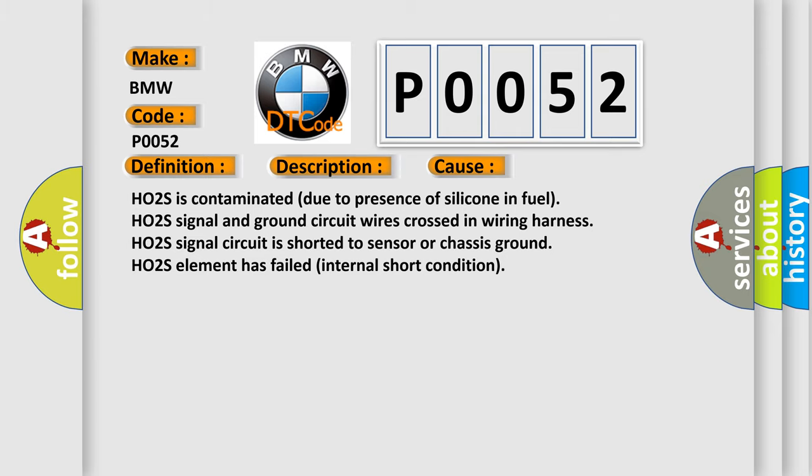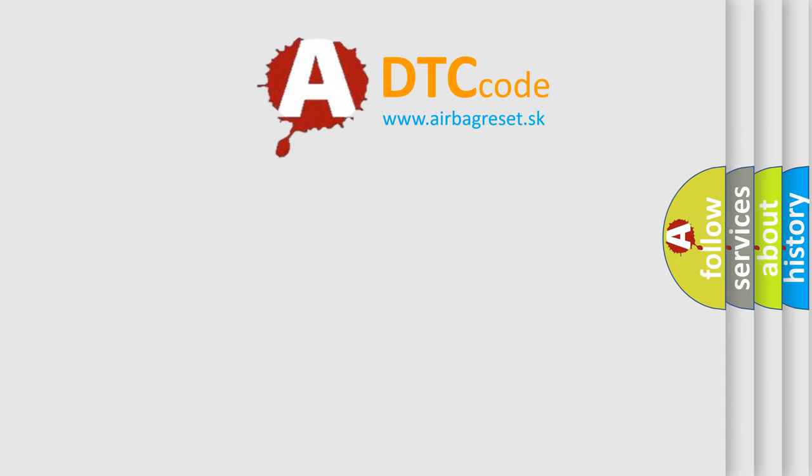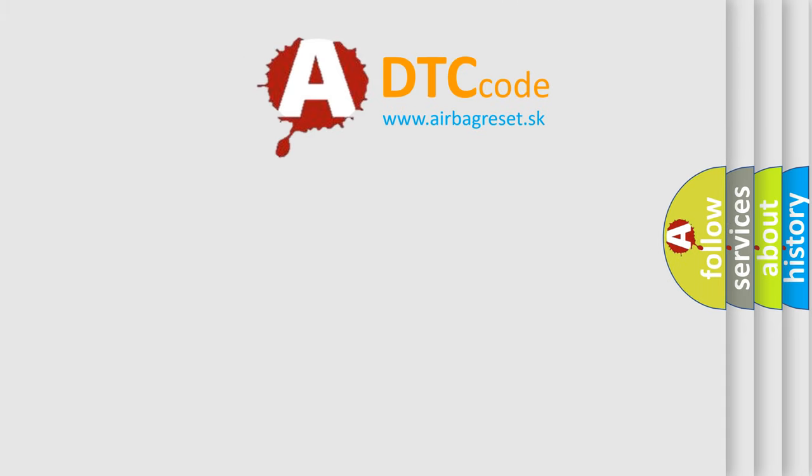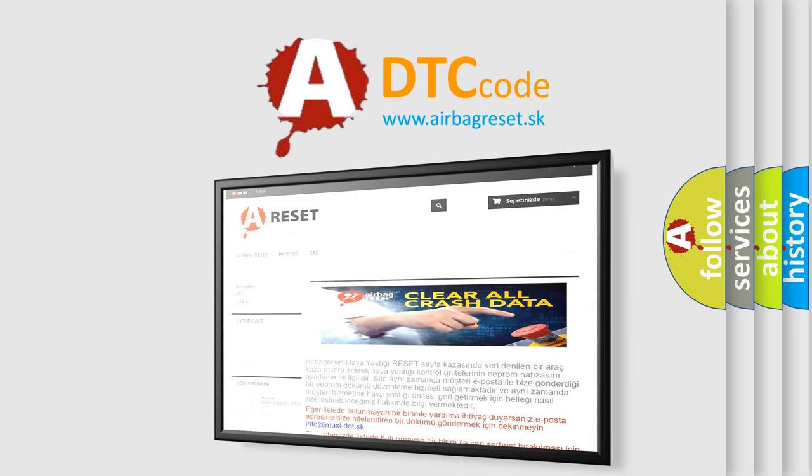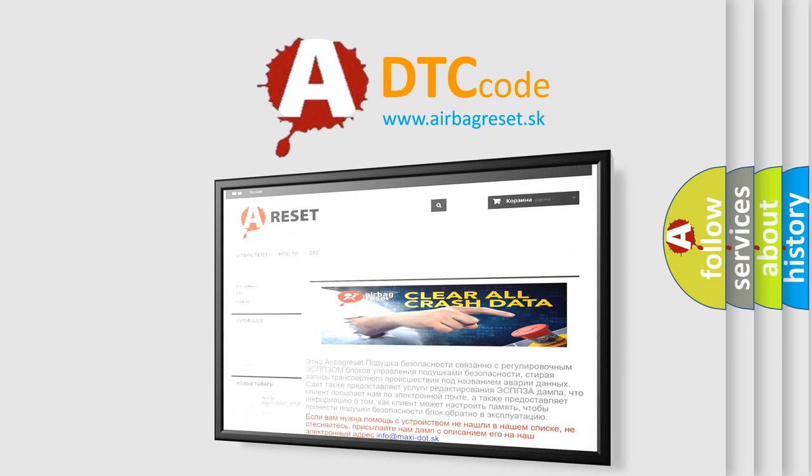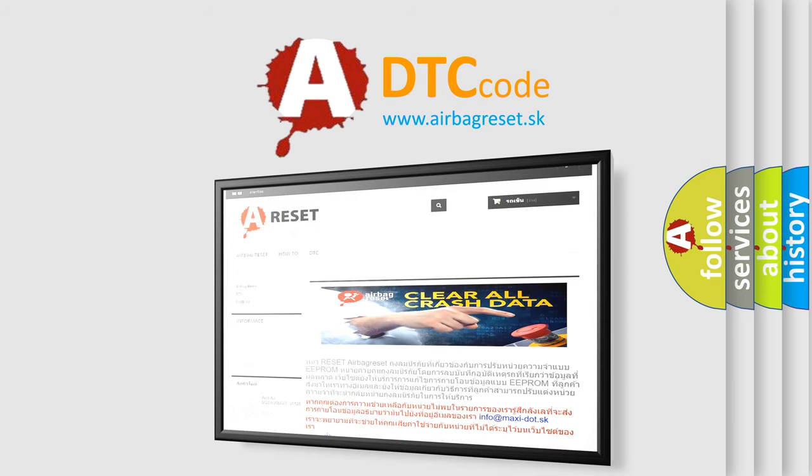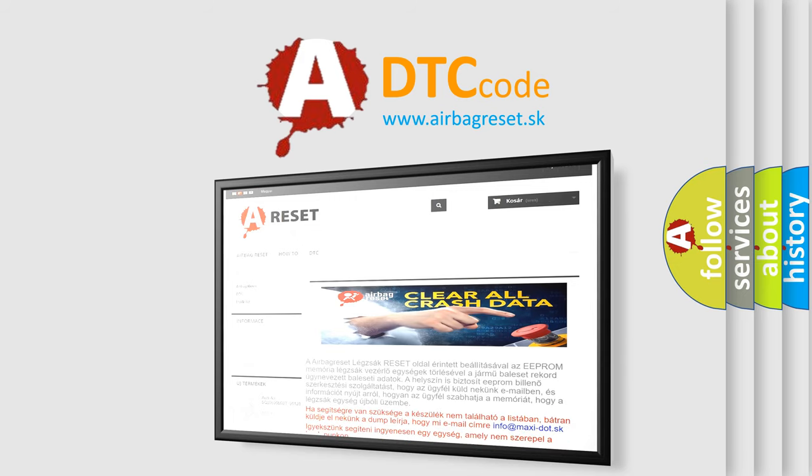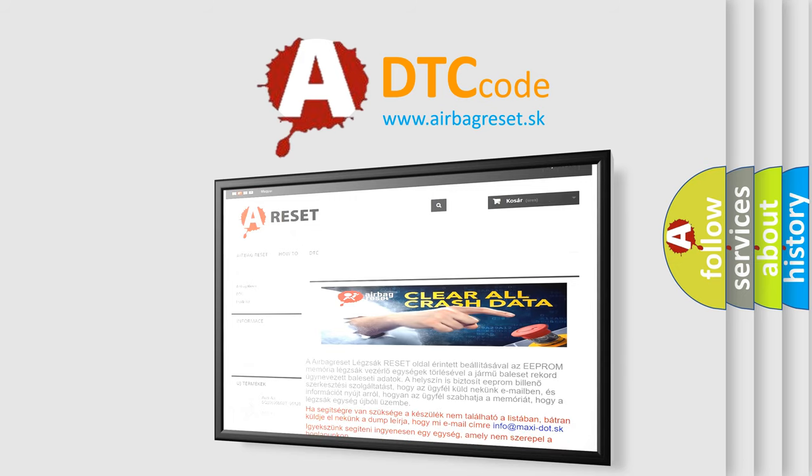The Airbag Reset website aims to provide information in 52 languages. Thank you for your attention and stay tuned for the next video.